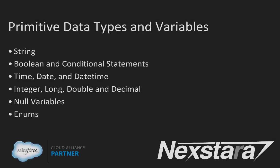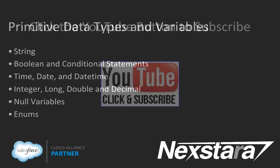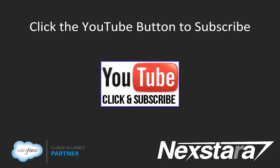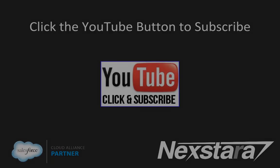In our next video, we're going to cover chapter 2, tutorial 5, primitive data types and variables. Thank you for joining us. For more great content, click to subscribe to us on YouTube. Thank you.